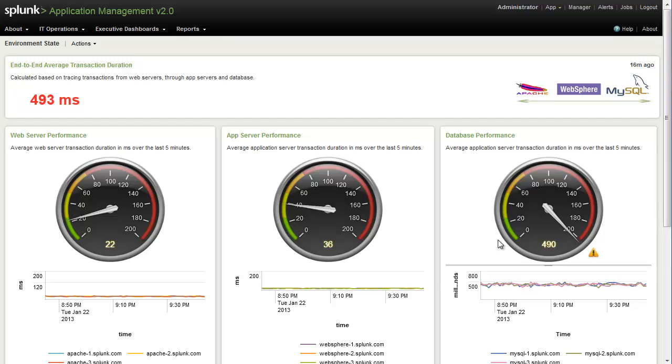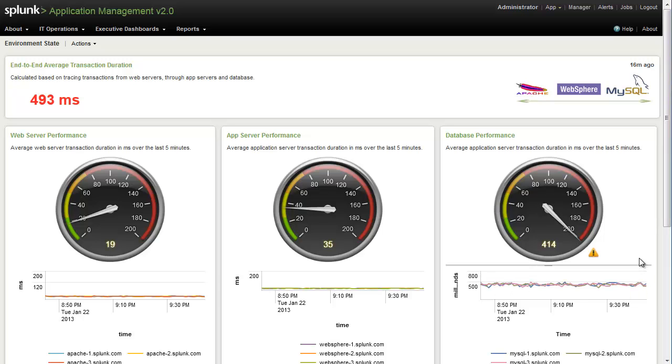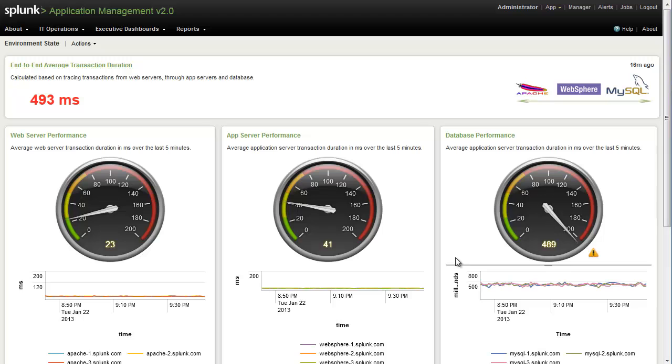And then looking over here at the database server, we can tell very easily that the database is running hot, and that it has been for all of the servers across the last hour, at least.